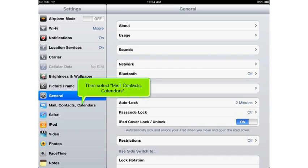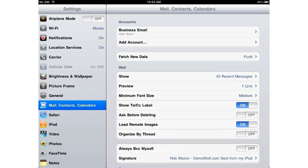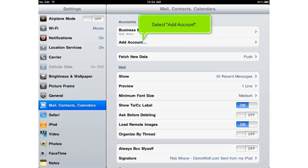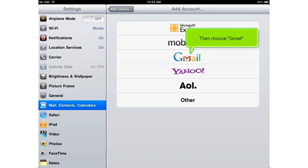Then select mail contacts calendars. Select add account. Then choose Gmail.